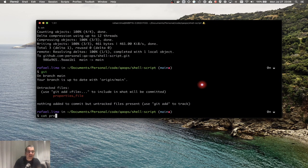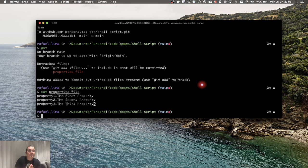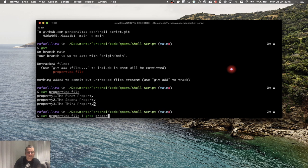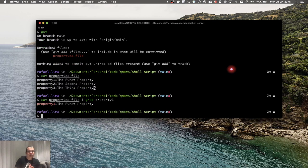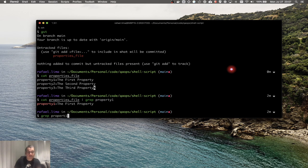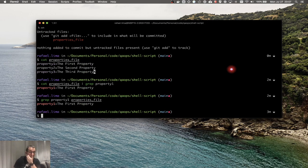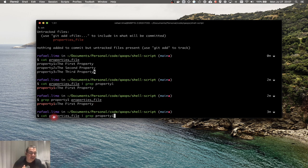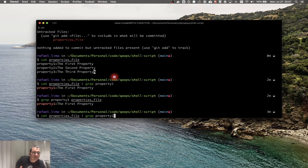We learned that I can print the file by typing cat and properties. I can also grab a specific thing on that file, so I'll be grabbing for the property that I want — property one. I could also do grep property one with the file name, which is the same thing. I find cat a little more semantic, but that doesn't really matter.